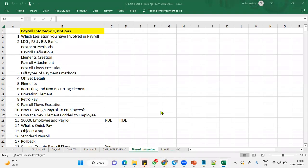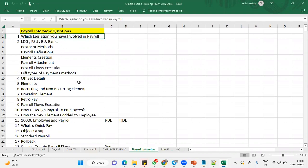So in India, we'll call it as a PF, Provident Fund. When it comes to US, we'll call it as a 401k calculation cards that will find it. So generally, they'll ask you when you say I worked with the payroll model, what is the legislation you have involved in the payroll?